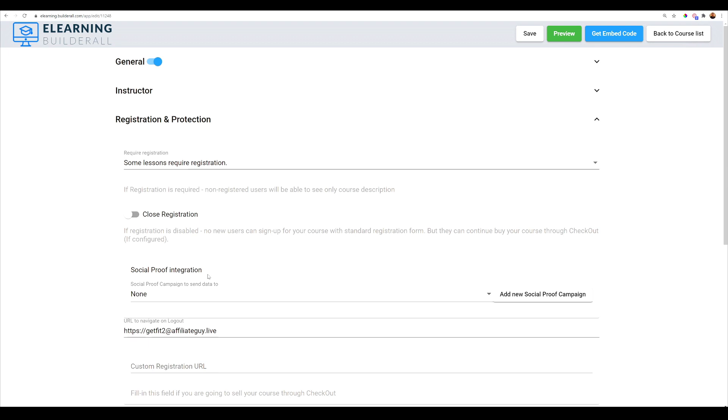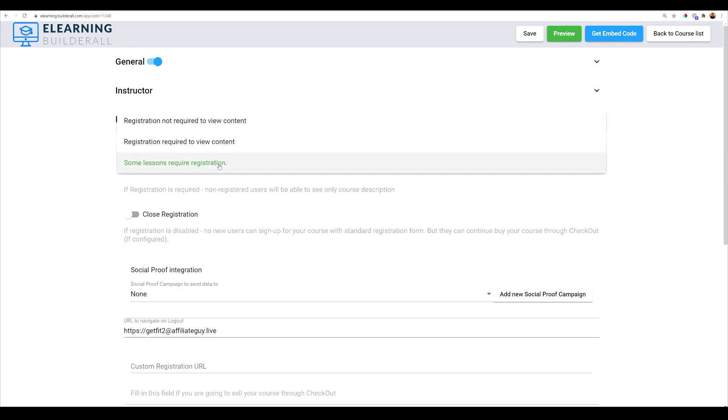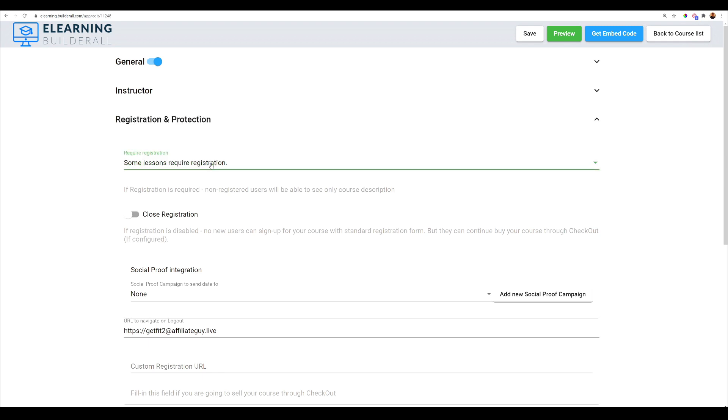Or you can elect to set this up as a free course. Now what we're going to do is we're going to make it a free course. Pretty easy to do just to add it to super checkout. But this is going to be a free course. So all you have to do under registration and protection is select here. Some lessons require registration. And then here are the other options. Here's registration not required to view content. Registration required to view content.